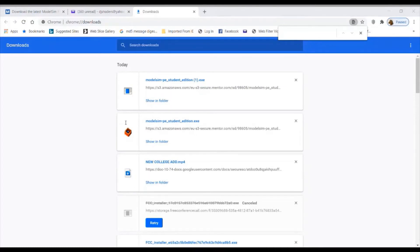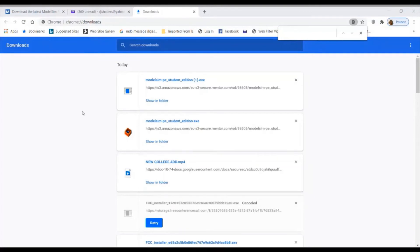You will see the message: 'Thank you for requesting your free ModelSim PE Student Edition license. A detailed email with license installation instructions will be sent to your email address. Please verify the email address listed is correct — if not, you will not receive your license and will have to rerun the exe and request another license.' It has been done. Let's go and check the inbox.